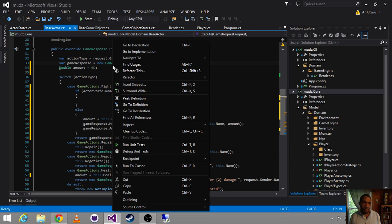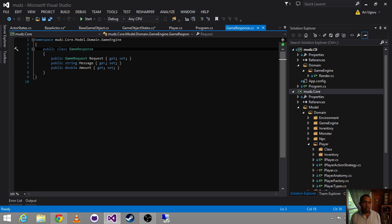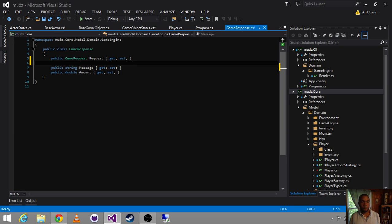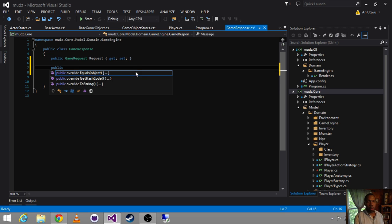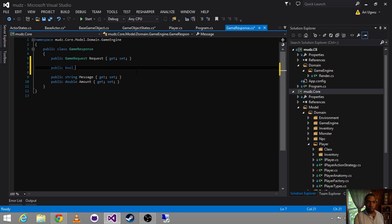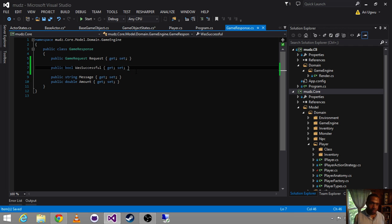And now we want to introduce this idea of, can I cancel, can I fail, right? So, we can say, public bool was successful. Get and set.